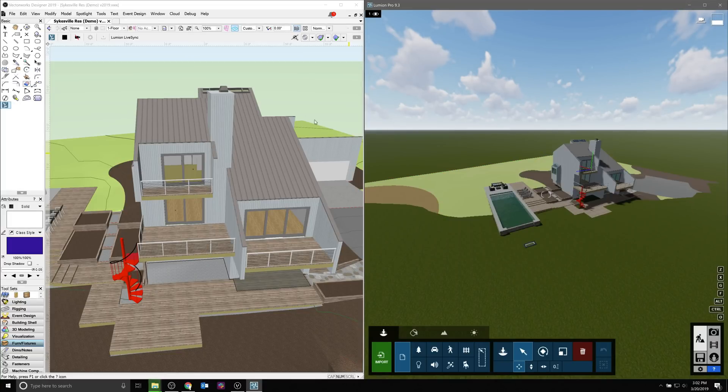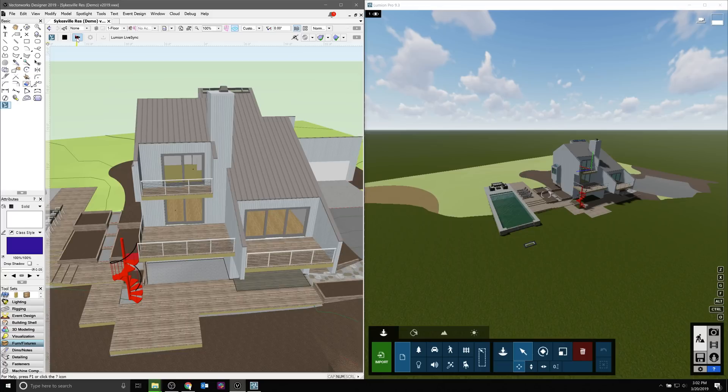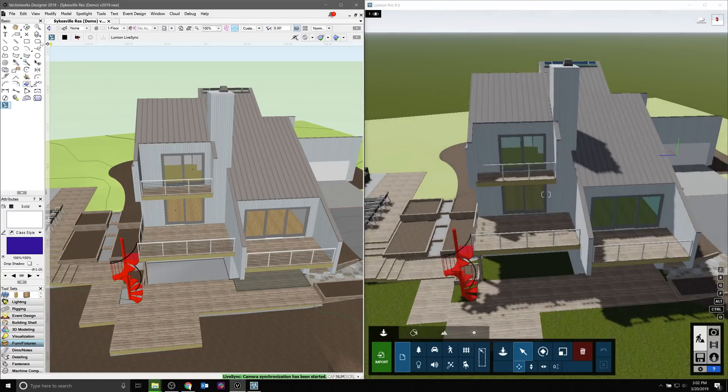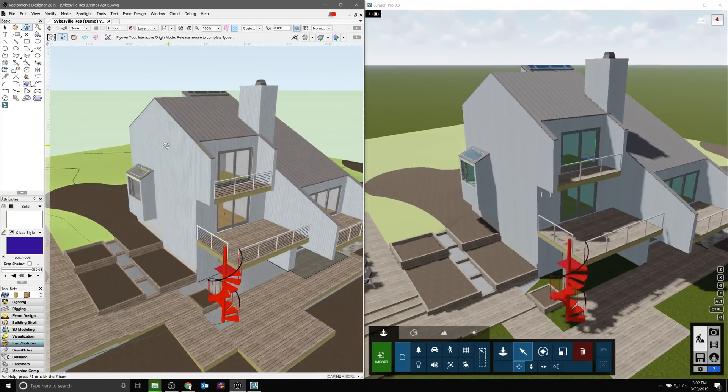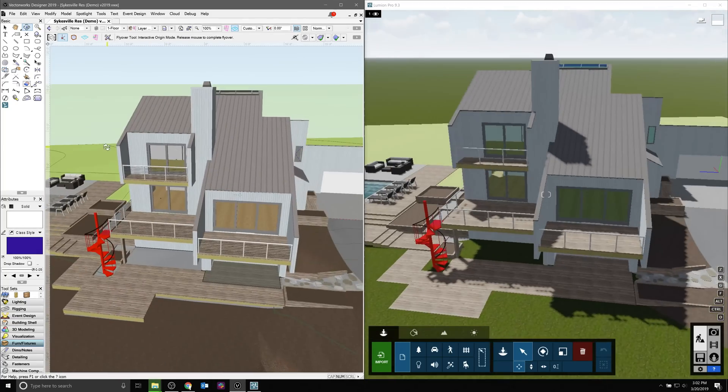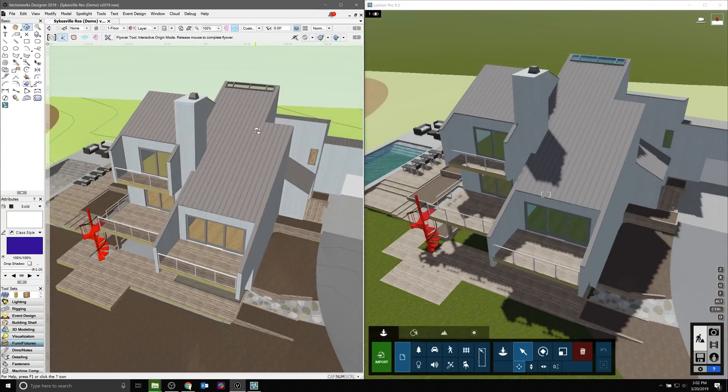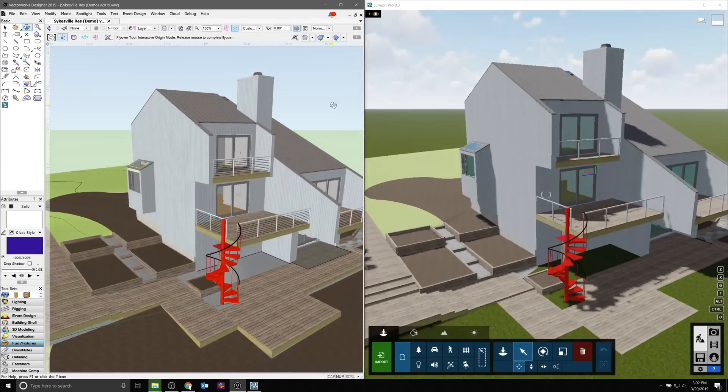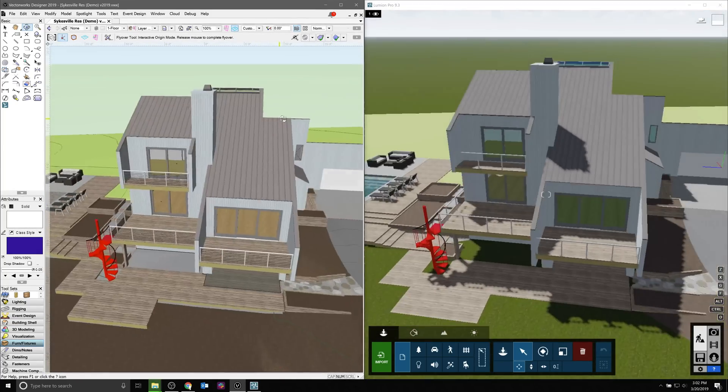With the camera linking feature enabled, when you make a move in Vectorworks, it'll be replicated with the camera in Lumion. This is excellent for modeling in Vectorworks and seeing the updates in Lumion as they appear.